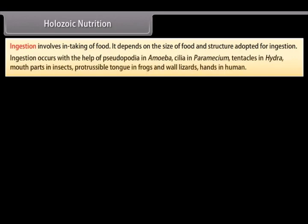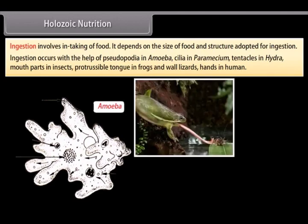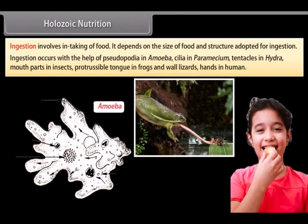Ingestion occurs with the help of pseudopodia in amoeba, cilia in paramecium, tentacles in hydra, mouthparts in insects, protrusible tongue in frogs and wall lizards, and hands in humans.